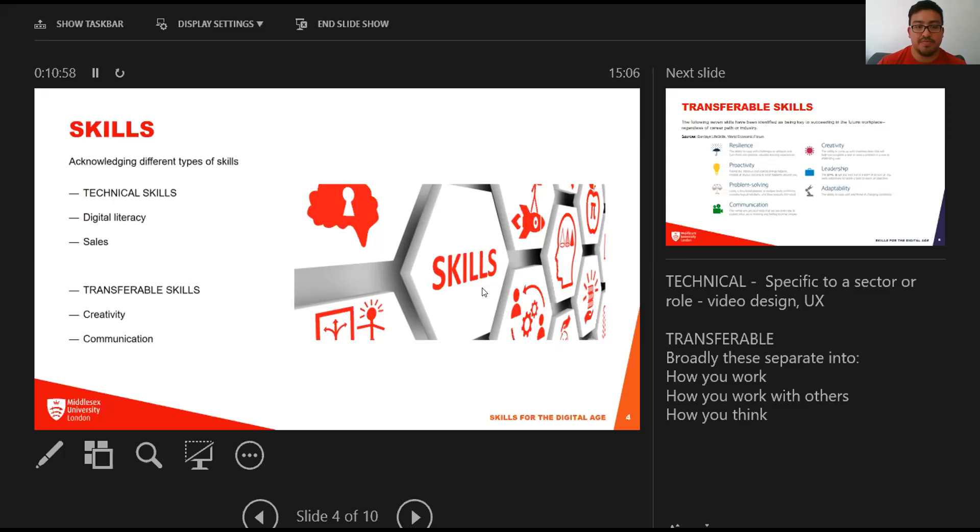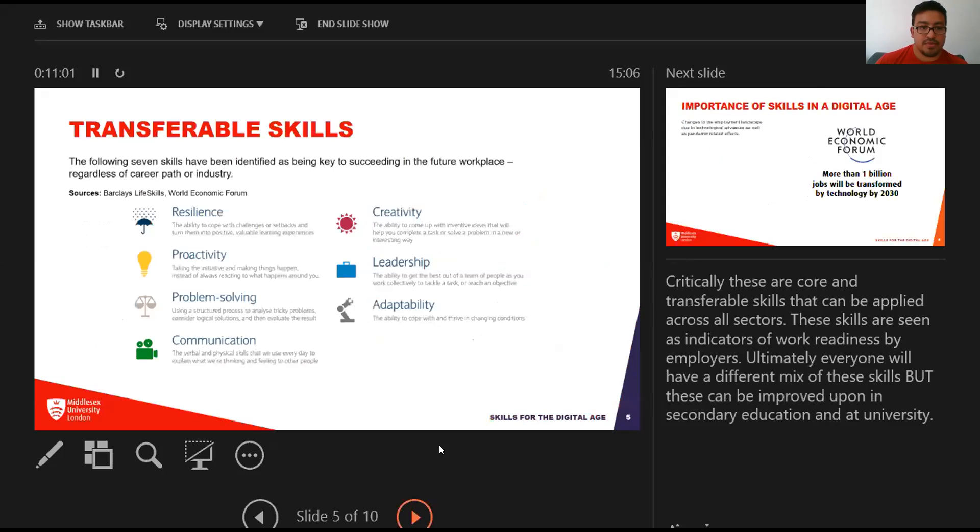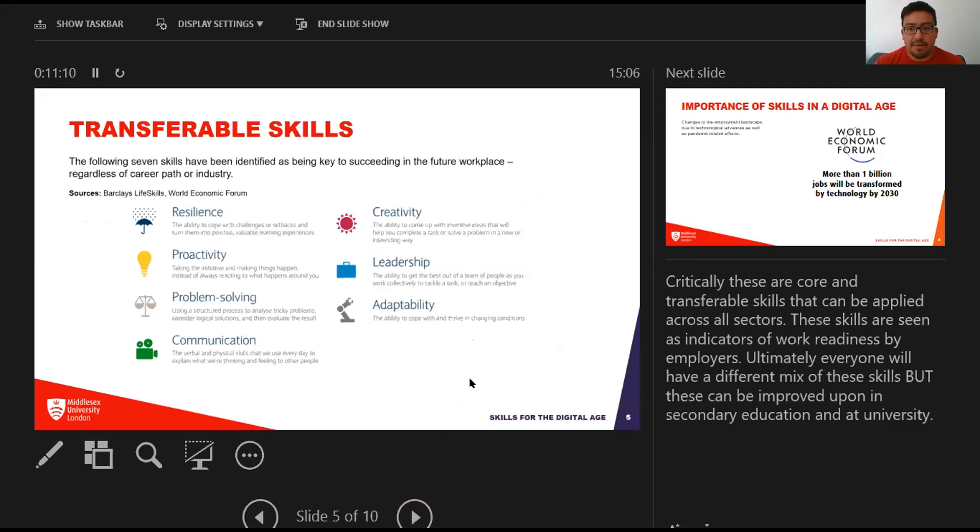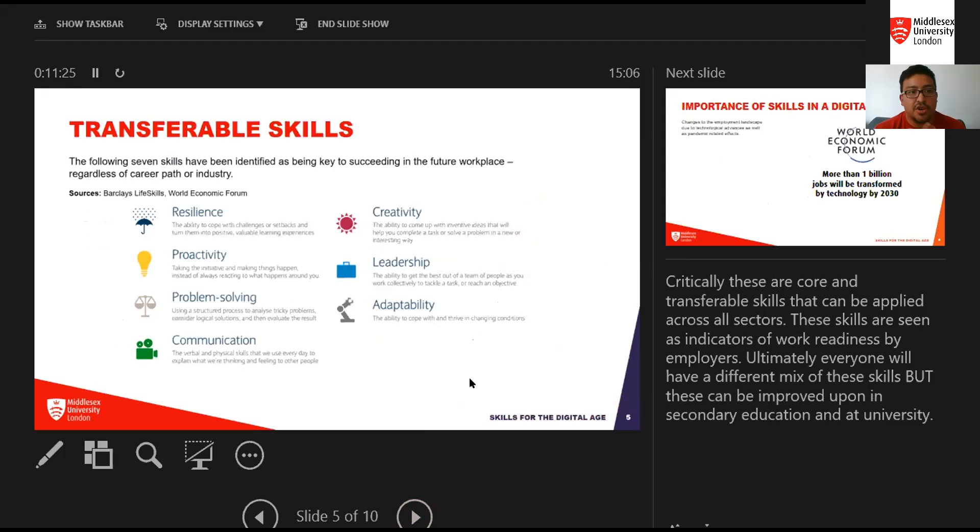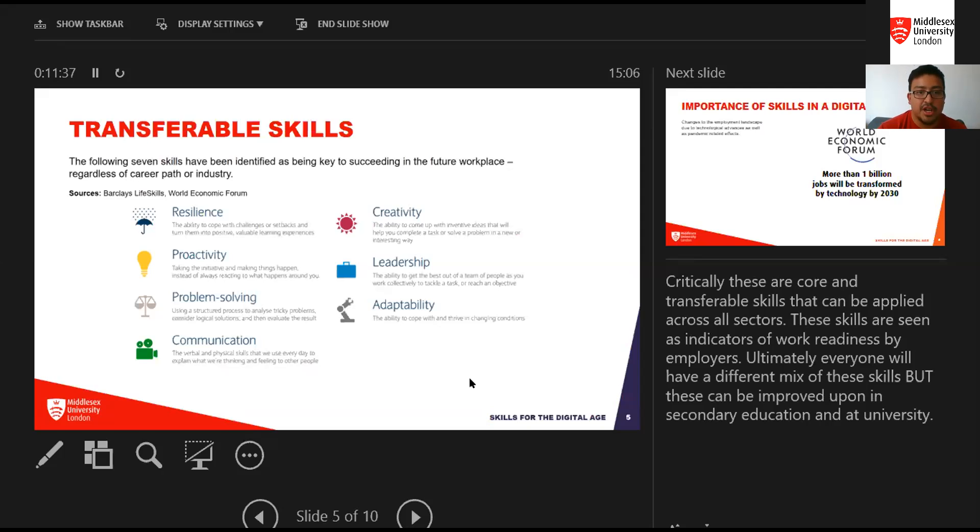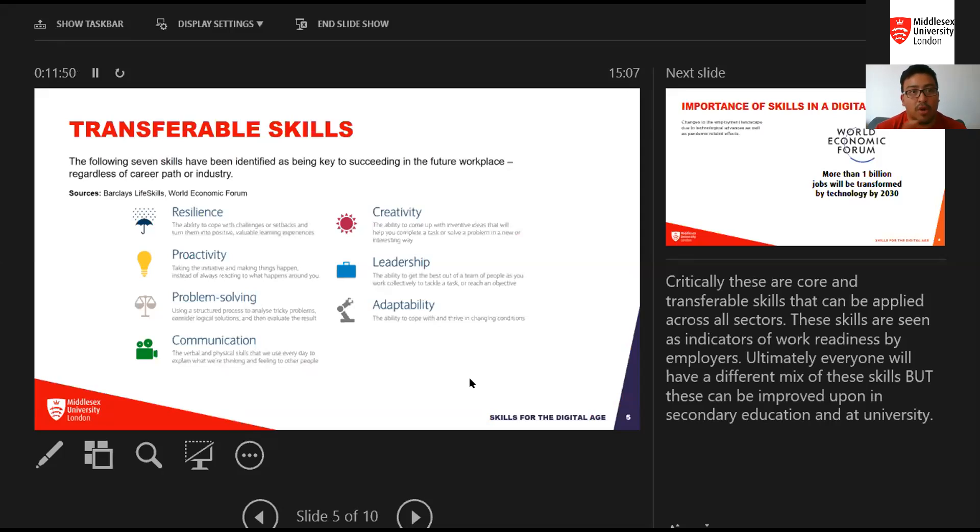In terms of transferable skills, these are the core skills that can be applied across all sectors and any industry. These skills are seen as indicators of work readiness by employers. The following skills are plucked from sources like the World Economic Forum and Barclays Life Skills: resilience, proactivity, problem-solving, communication, creativity, leadership, and adaptability. Everyone will have a different mix of these skills, but the key point is that all of these skills can be improved upon at university.